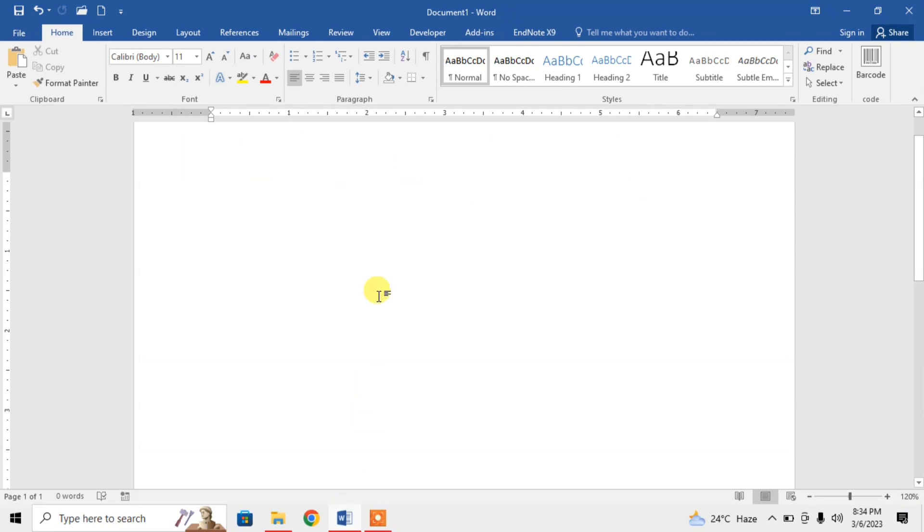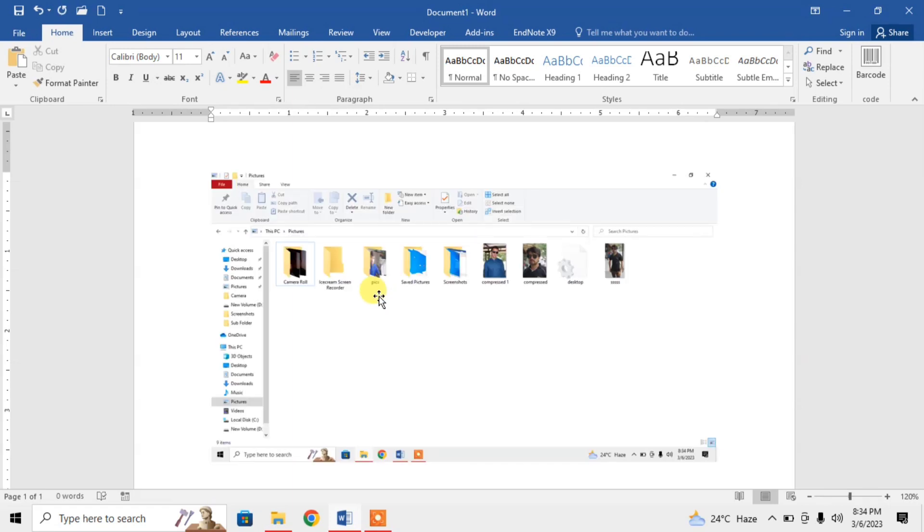And then simply press and hold control key, and after that press V key on your keyboard. Friends, you can see the screenshot I have captured is here in my document. Friends, now edit your picture